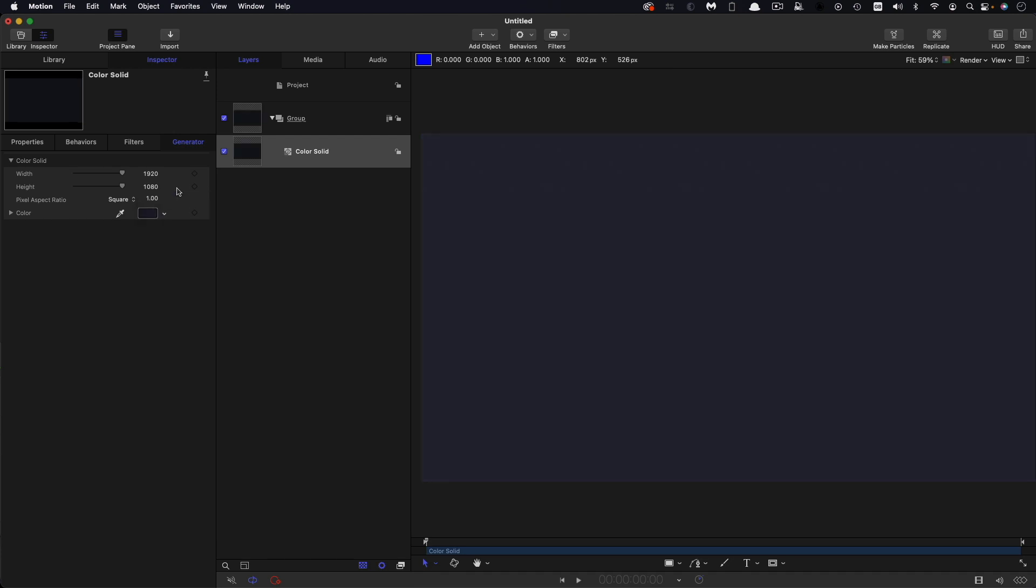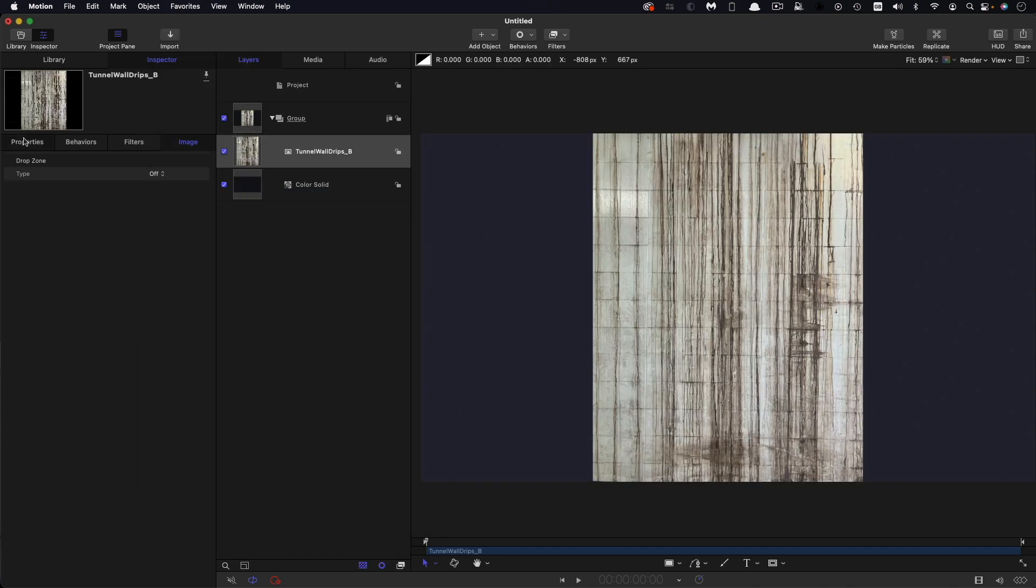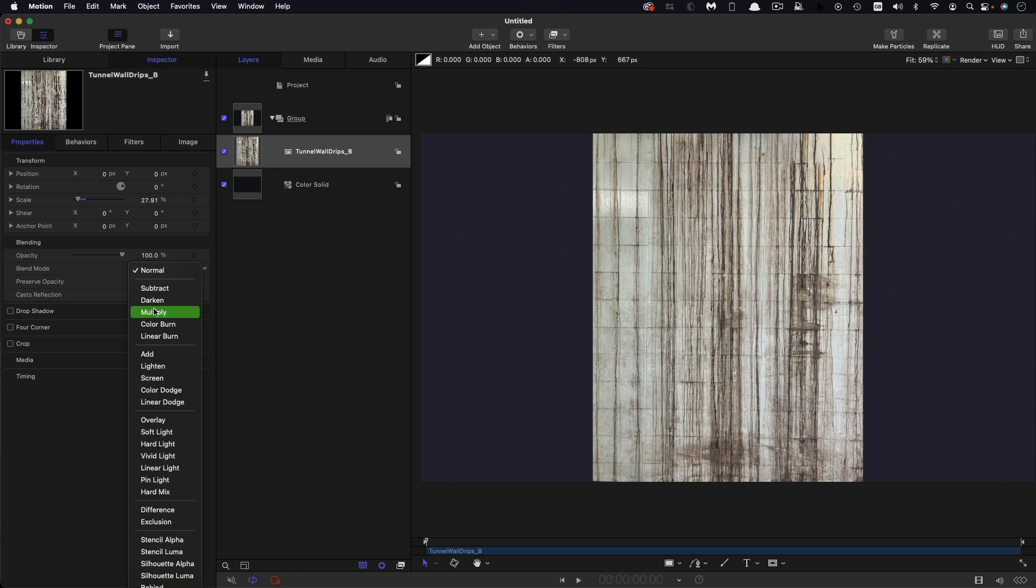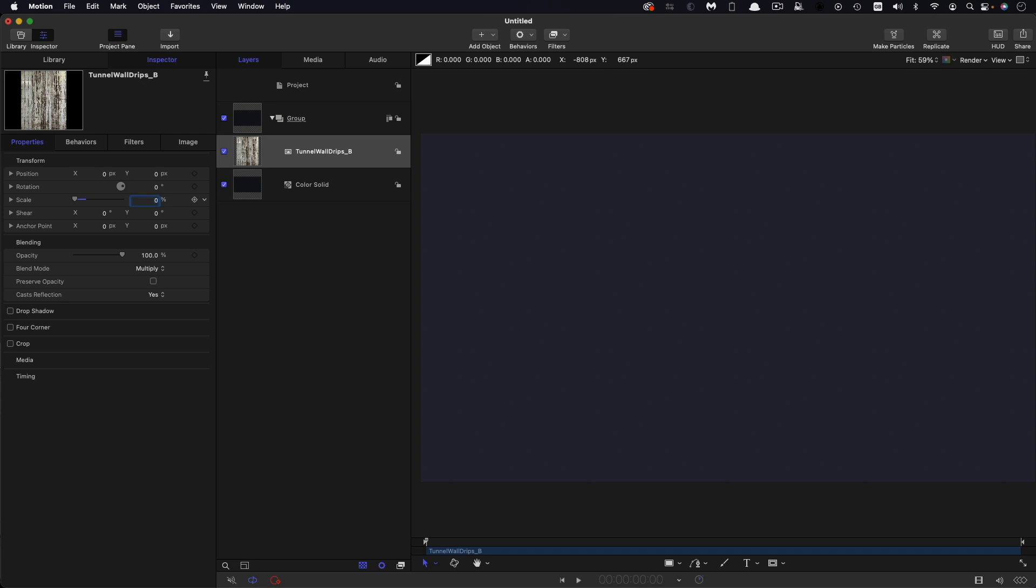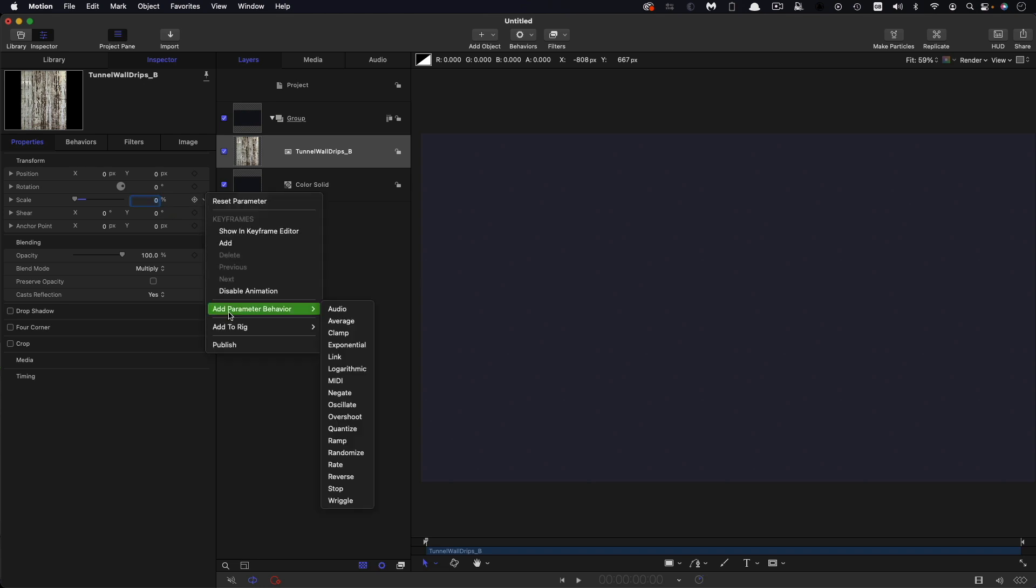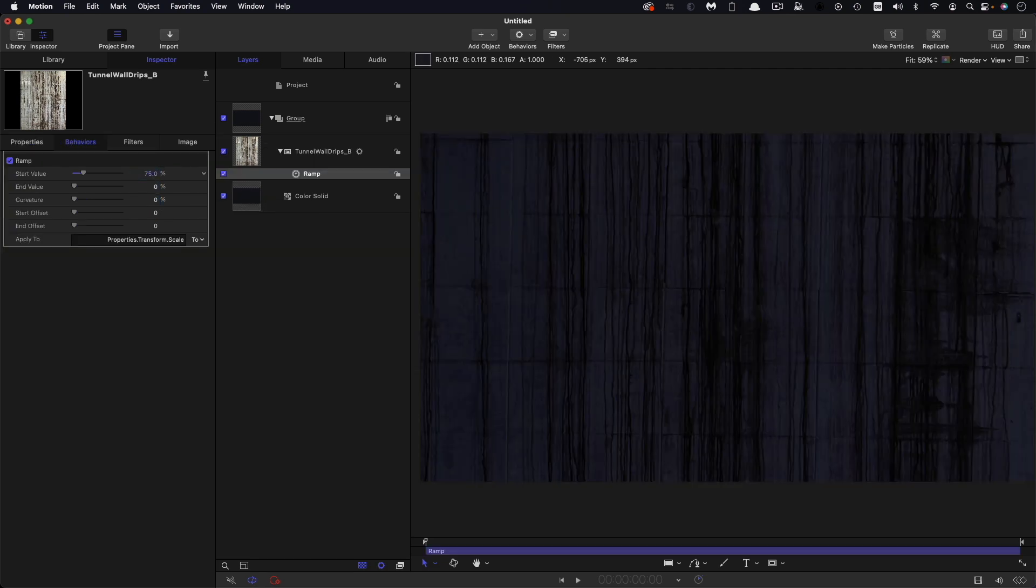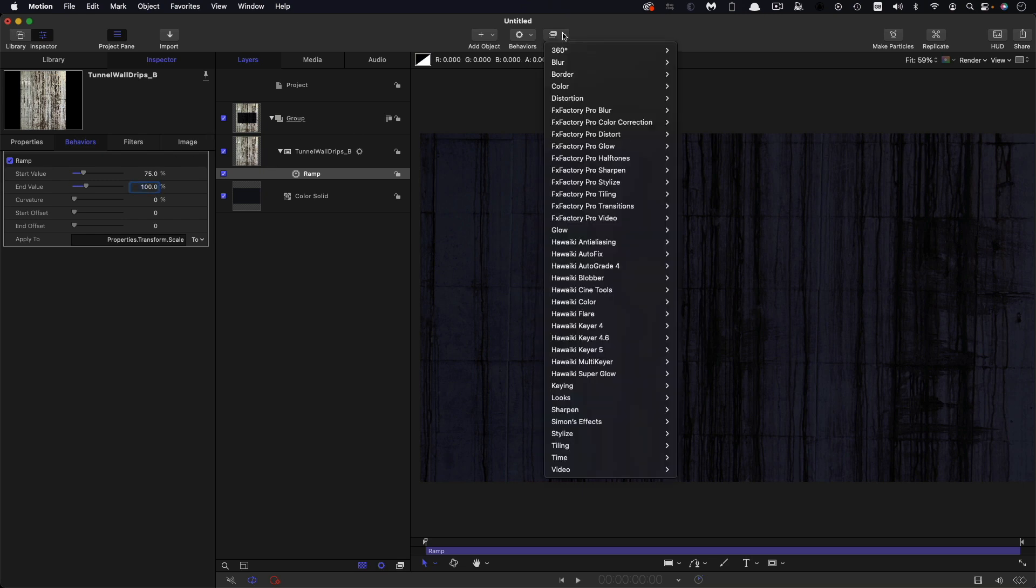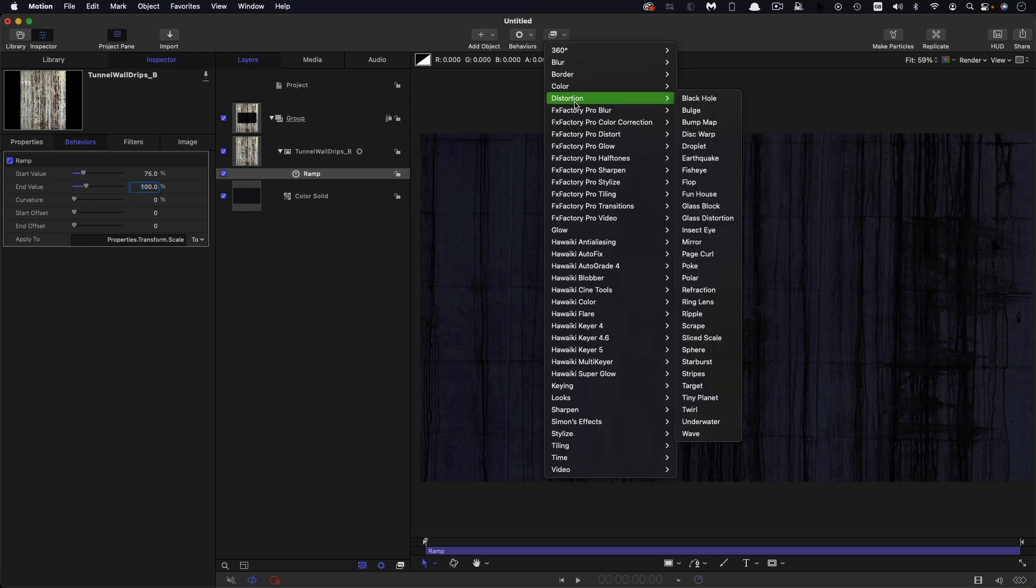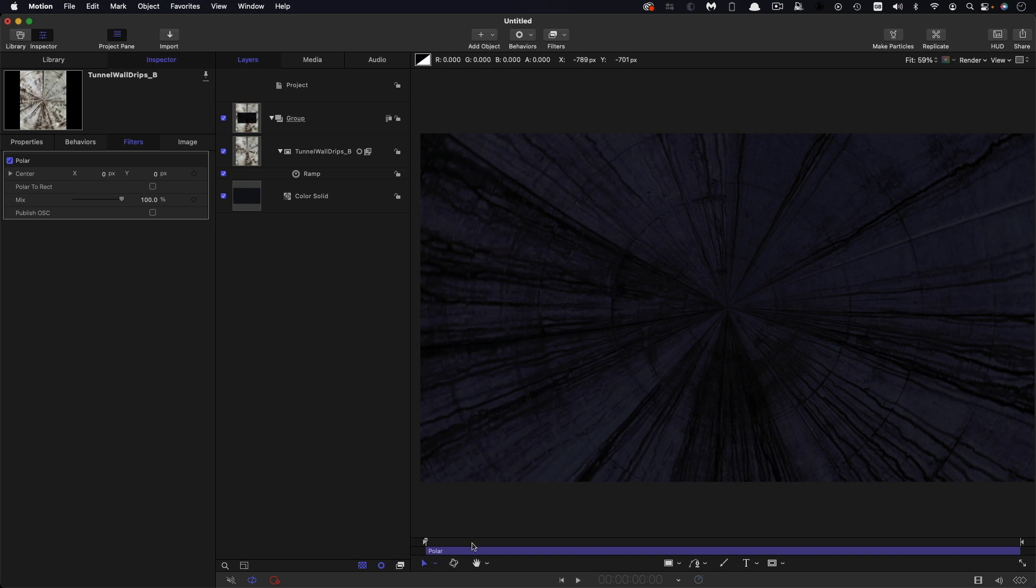And then let's come over and import a texture. So import, come to our assets folder, tunnel wall drips, bring that in. Let's come over and set its blend mode to multiply. I'm going to set their scale to zero. And then I'm going to apply a ramp behavior to this. So add a ramp to that. And my start value is going to be 75 and my end value is going to be 100. And then I'm going to come over to filters and distortion and I'm going to apply the polar filter, which does this and has this nice effect of turning it into a kind of a tunnel.